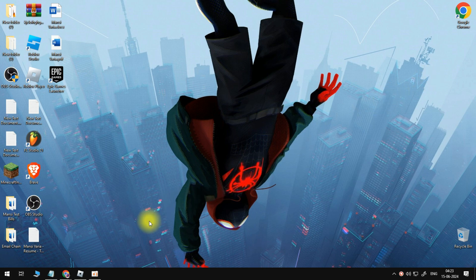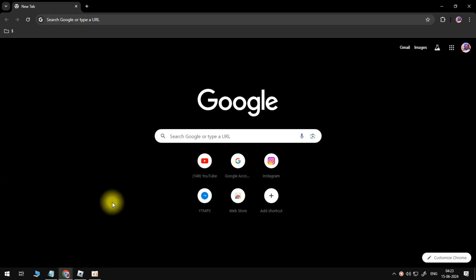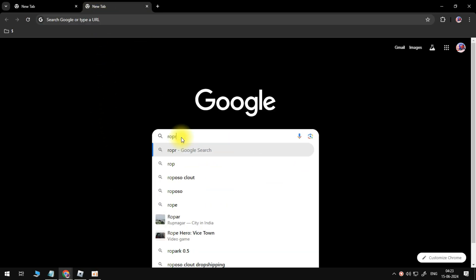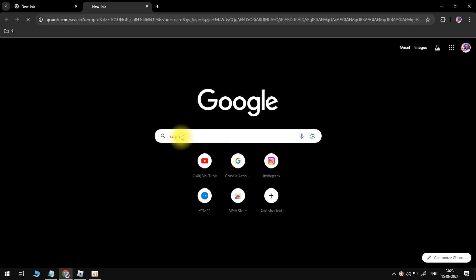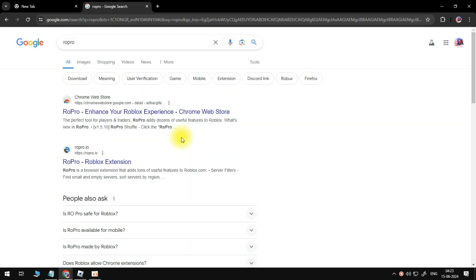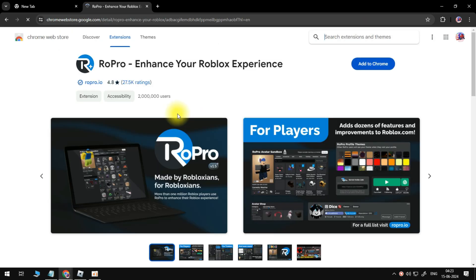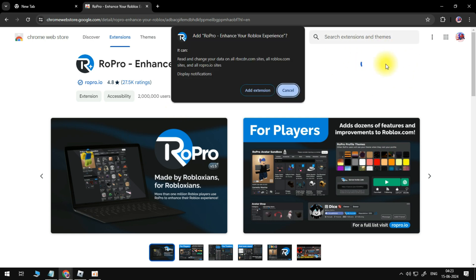So if you haven't already, the first thing you're going to want to do is download the RoPro extension. You can do that by coming across to Google.com, searching for RoPro, and you're going to see the extension in the Chrome Web Store. So you want to click this link here, and then click the blue Add to Chrome button to go ahead and add the RoPro extension to your device.